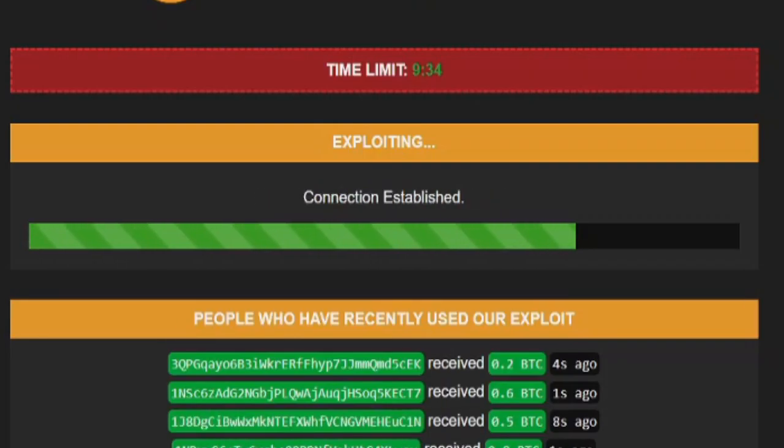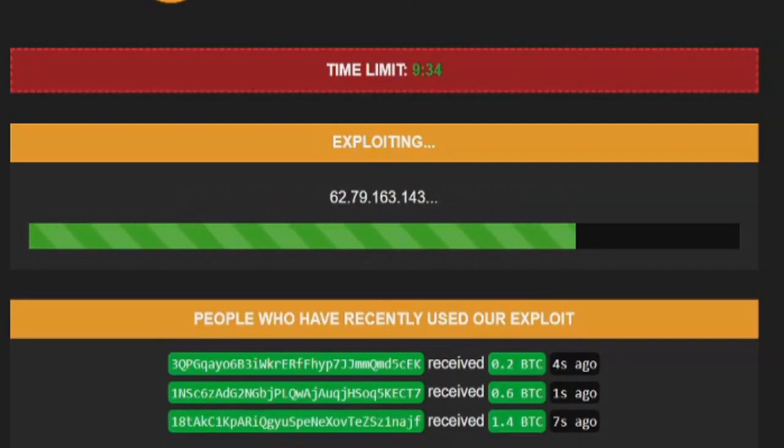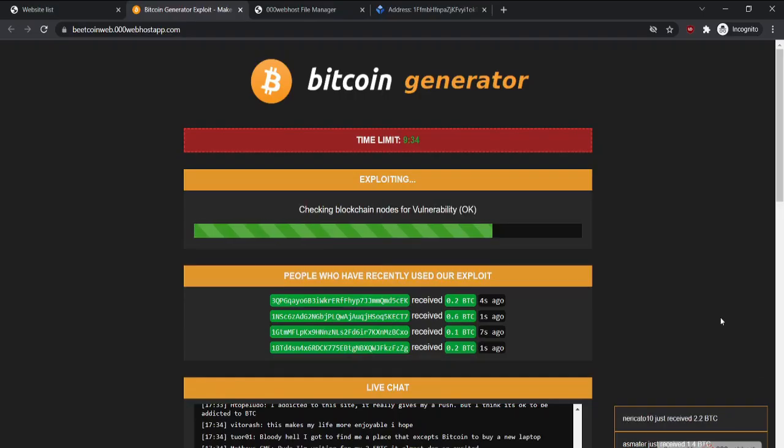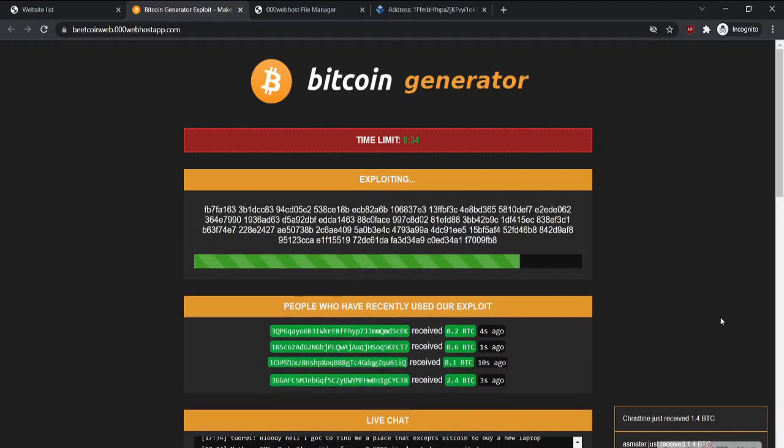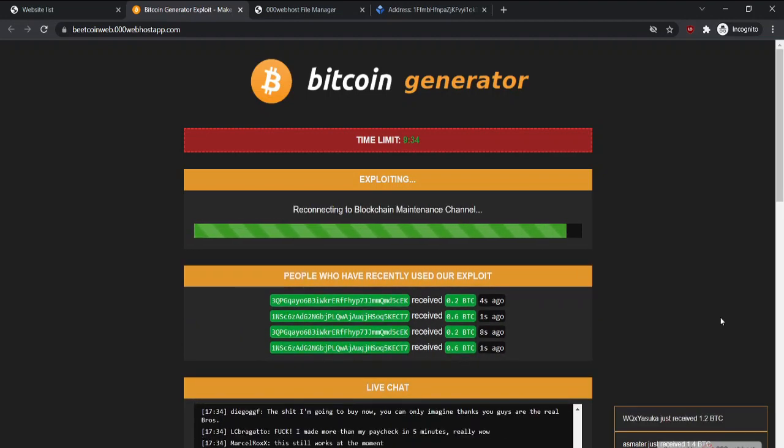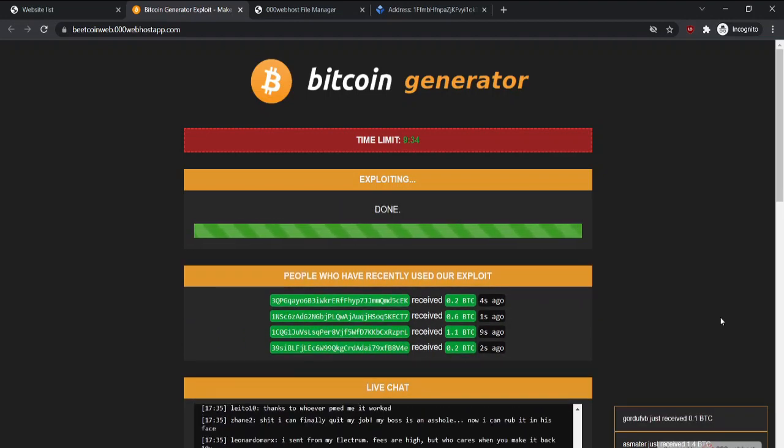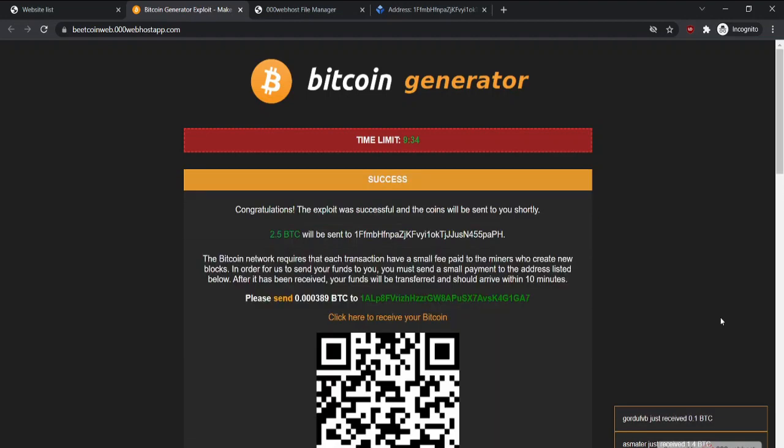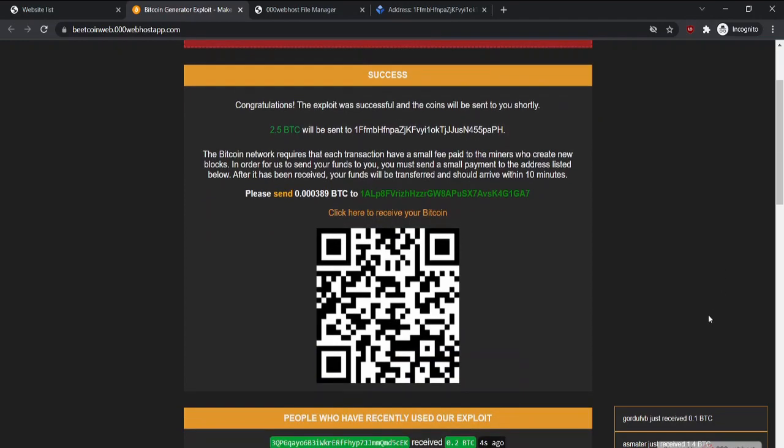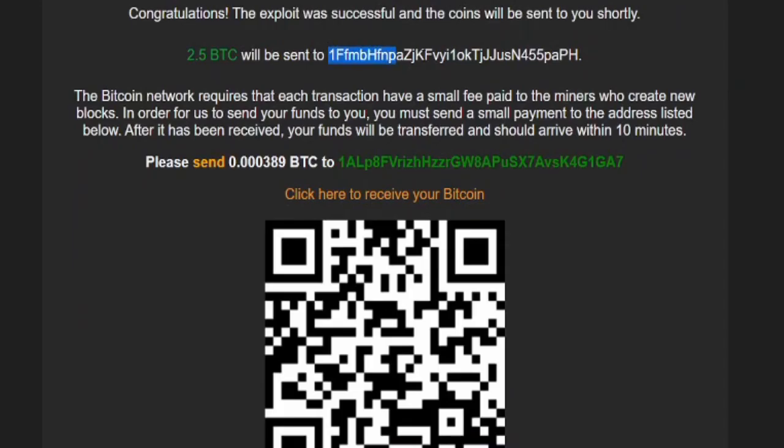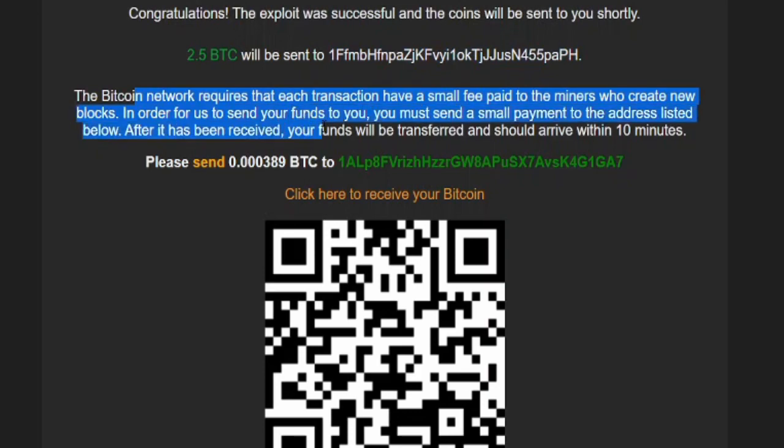Please do not get tricked by these scammers - that is the main point of this video. Alright, it's done, but it tells me to pay a certain fee in order to get my so-called Bitcoin. Do not ever pay this fee as it is a scam, so you will never get your Bitcoin.